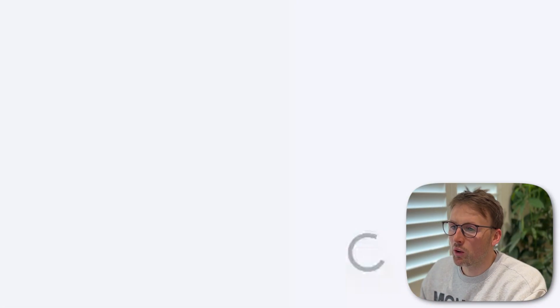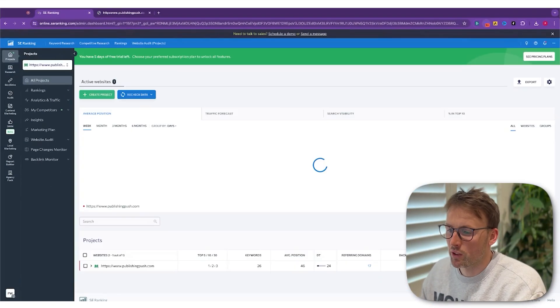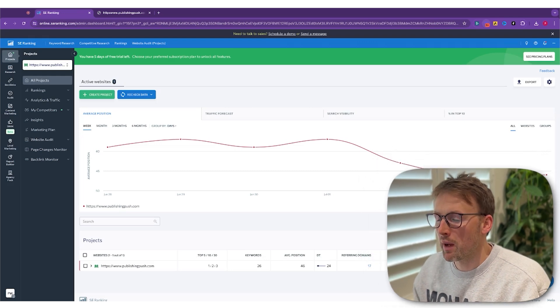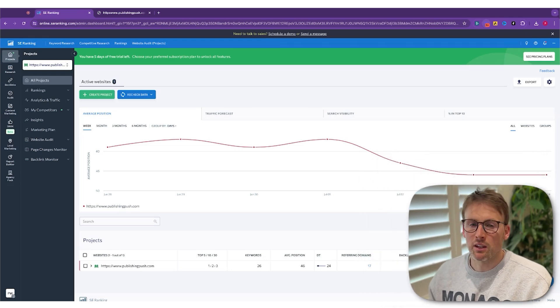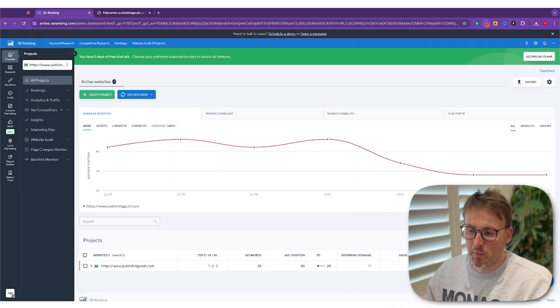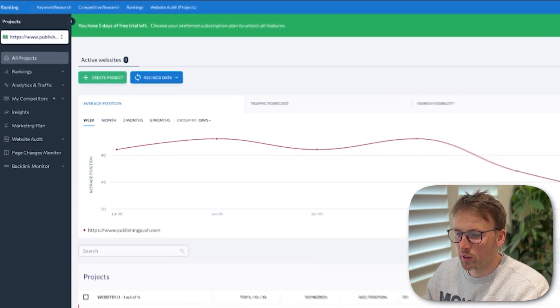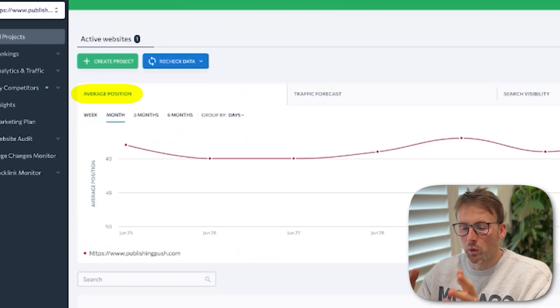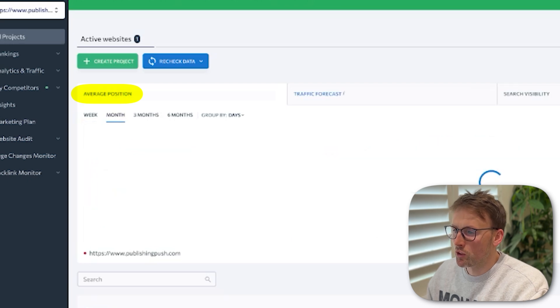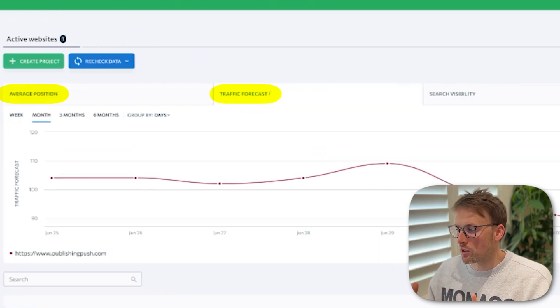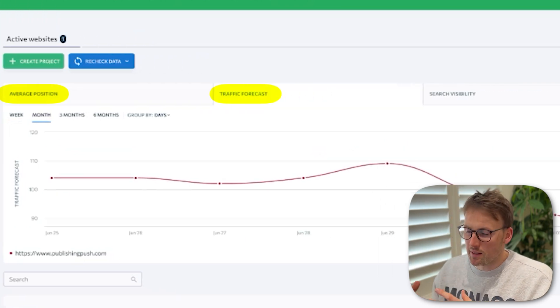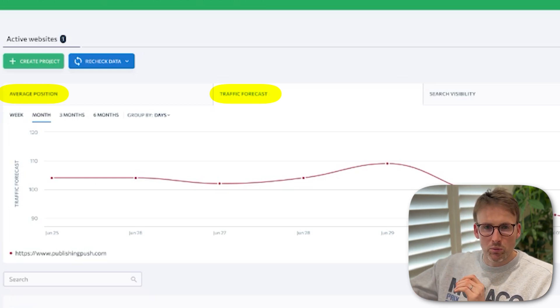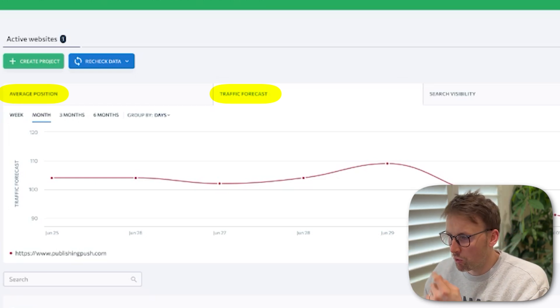If we go to projects, which is where you will land when you first come into SE Ranking, you'll be able to add your website. And then what you can do is analyze your traffic over a week, month, three months. You can do a traffic forecast, which I think is really cool. Based on all the data, it's going to estimate what's going to happen with your traffic going forward.